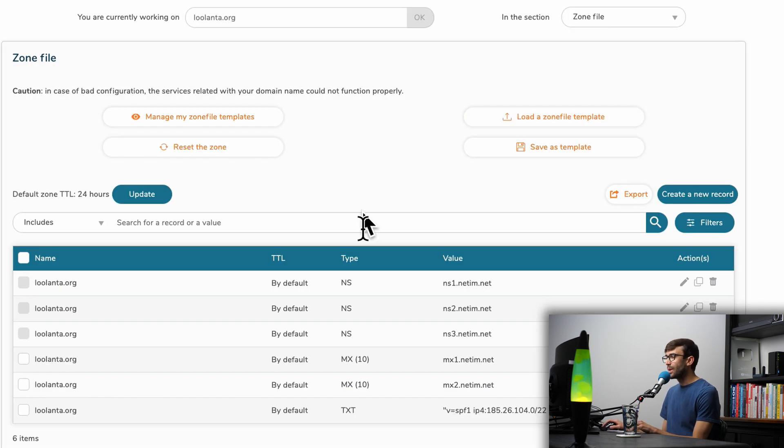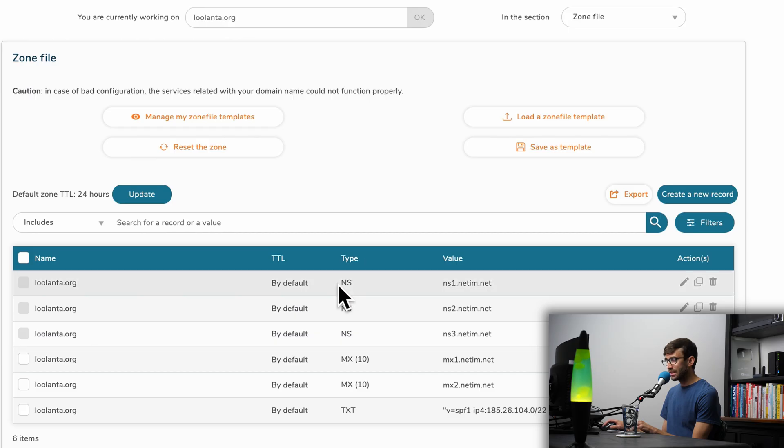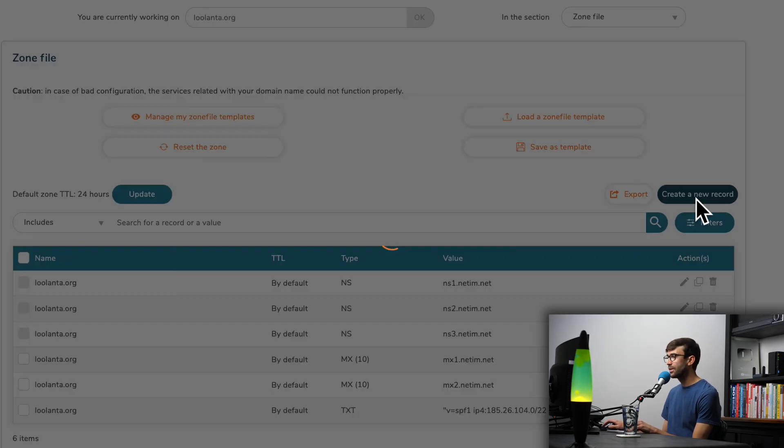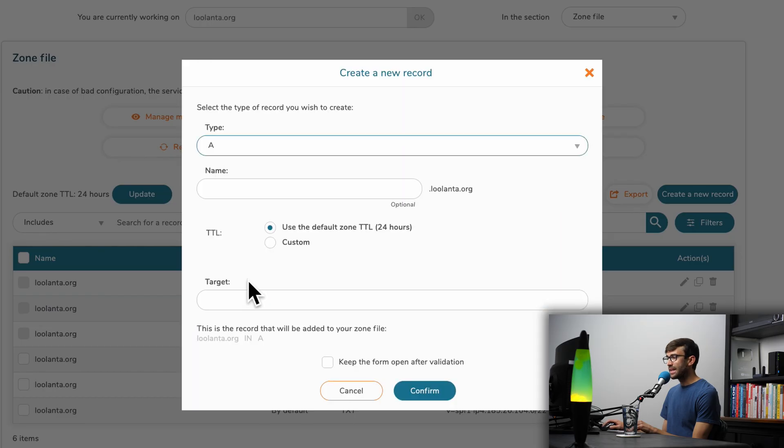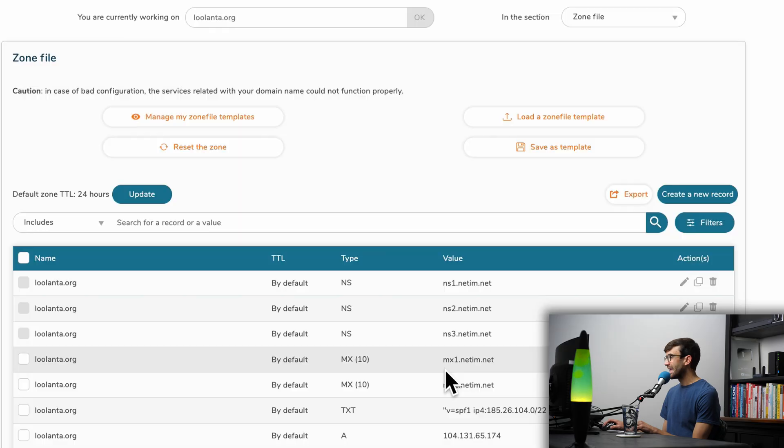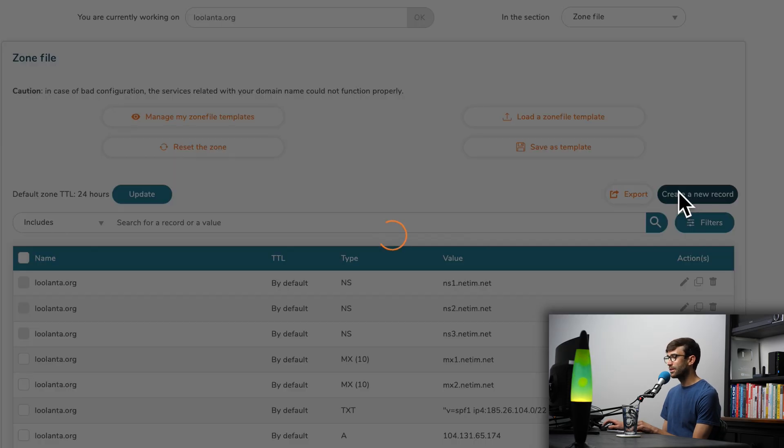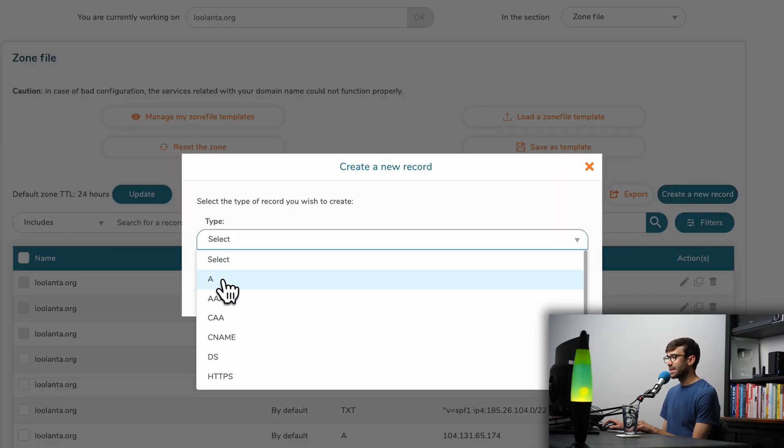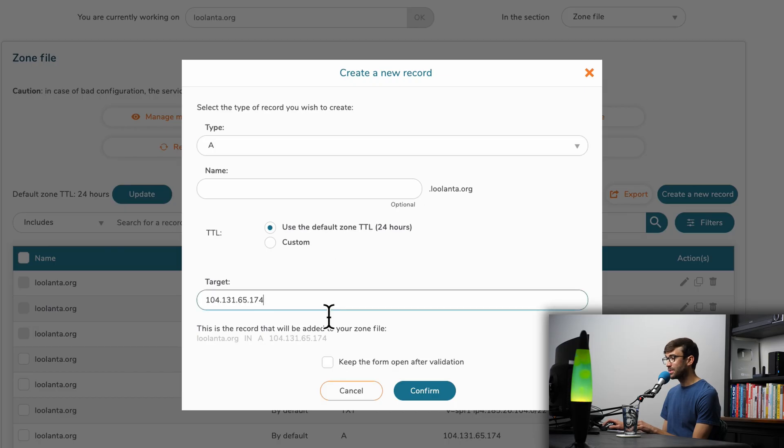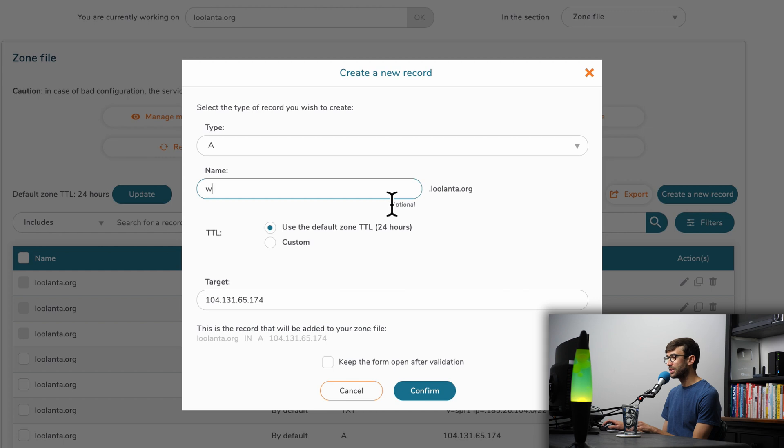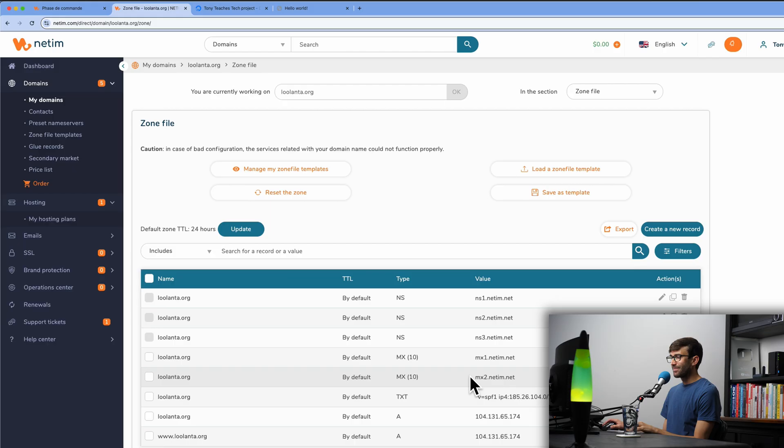It's either going to be something called a zone file or DNS settings. If you have any A records in this column, want to go ahead and get rid of them and then replace them or create a new record that's going to be of type A. And then the target will be the IP address. We'll confirm that. And then we want to do that one more time, create a new record, select the type A. And then this time, the target will still be the same IP address, but instead of just going to our base domain name, we'll do one for www.lulanta.org and click on confirm.